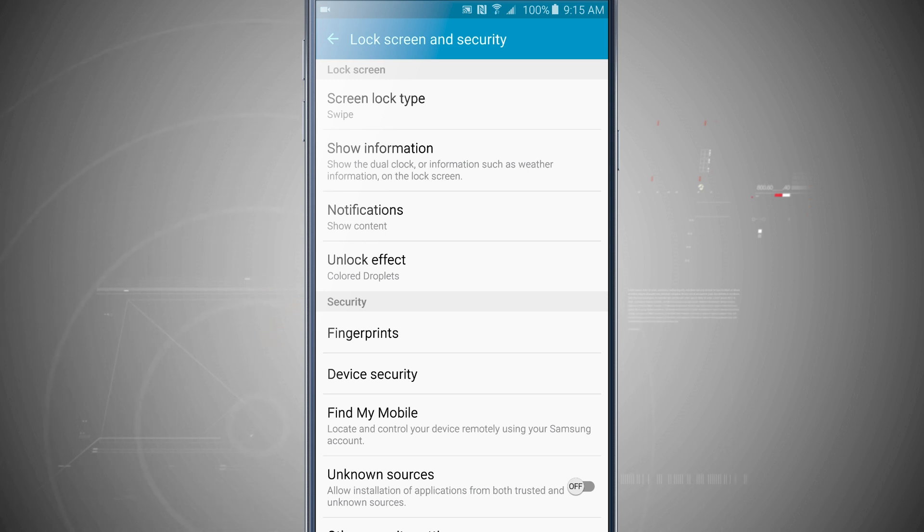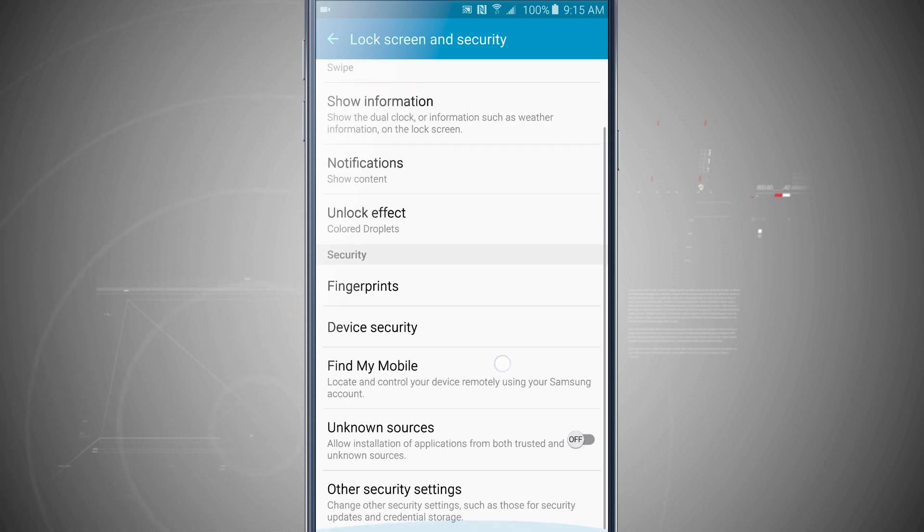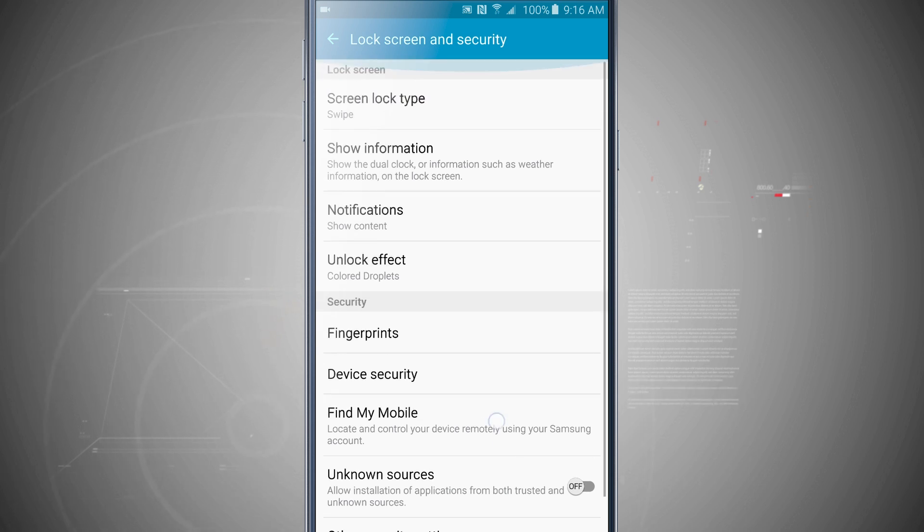Now the top portion of the screen will be about the lock screen and the bottom portion will be about security, and some of these coincide with one another.